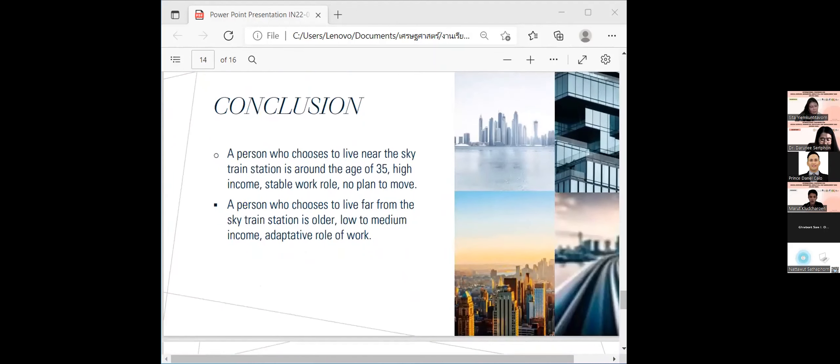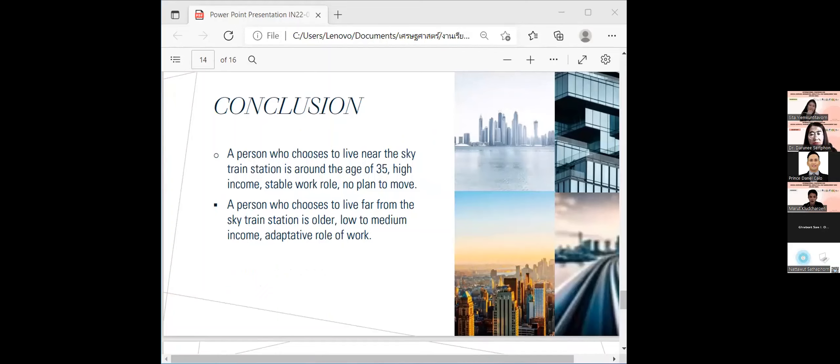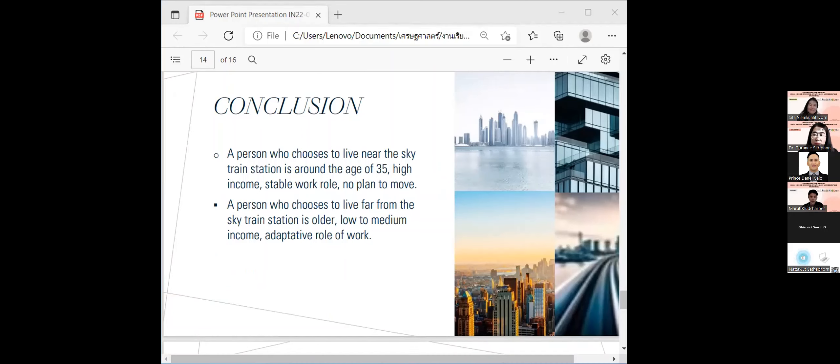Conclusion. To summarize the result of this research, I found that those who decided to choose the condominium near the Skytrain station were people aged 35 years with high income and stable jobs. As for those who decided to choose the condominium far from the Skytrain station, they are younger groups and have low to median income.